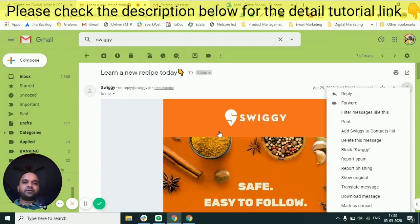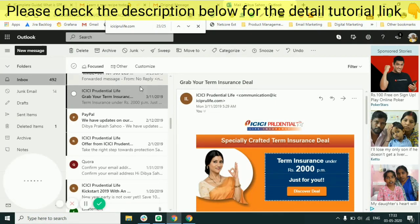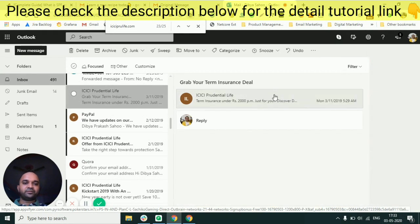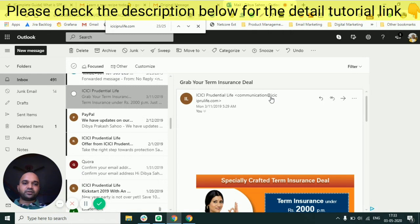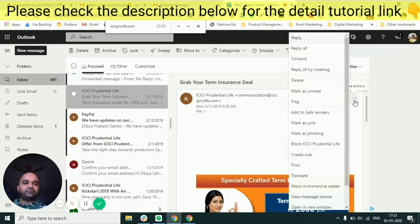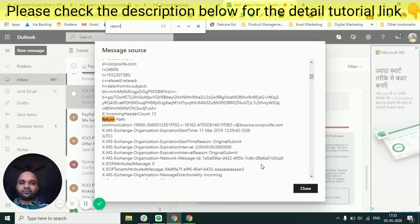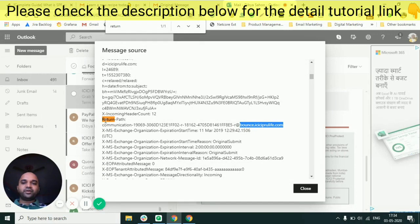If you click 'Show Original' in Gmail you can see the full headers and find the Return-Path domain. I've also opened an email in Outlook — the From domain is ICICI through life.com. If I go to 'View Message Source' and search for 'return-path', you can see bounce.ICICIbluelife.com as the Return-Path domain. So SPF needs to be done on both the Return-Path domain and the visible From domain.